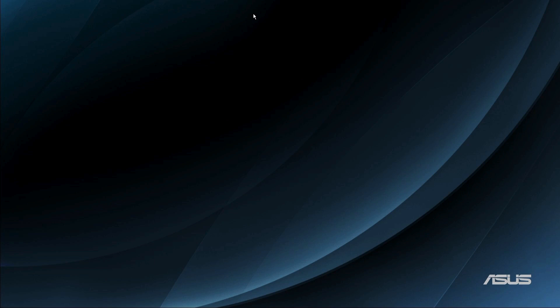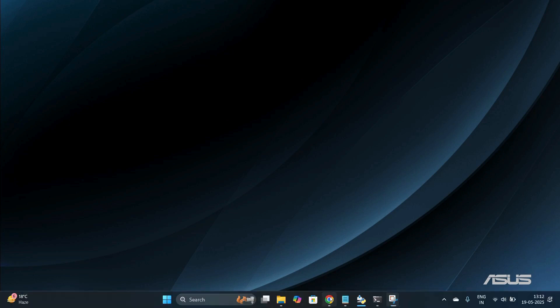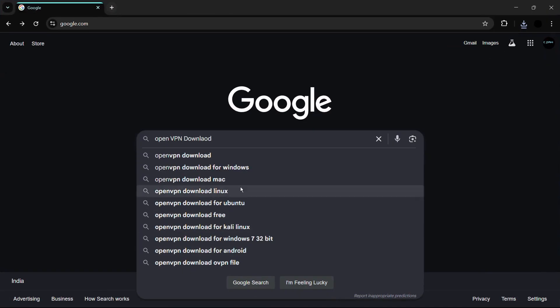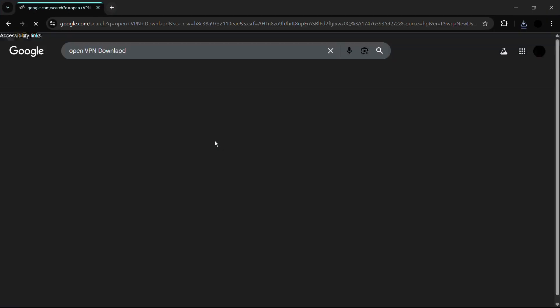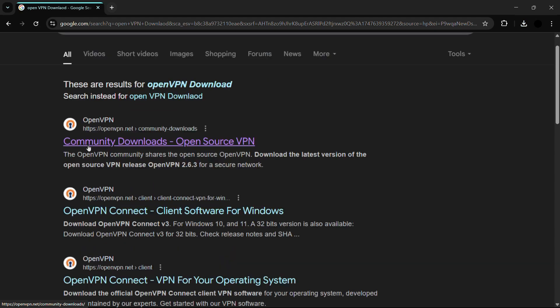In this case, I'm going to be using Google Chrome. First, let's access Google Chrome, and once we're inside the browser, you need to search for 'open VPN download'. Once you've searched for it, hit the enter button.